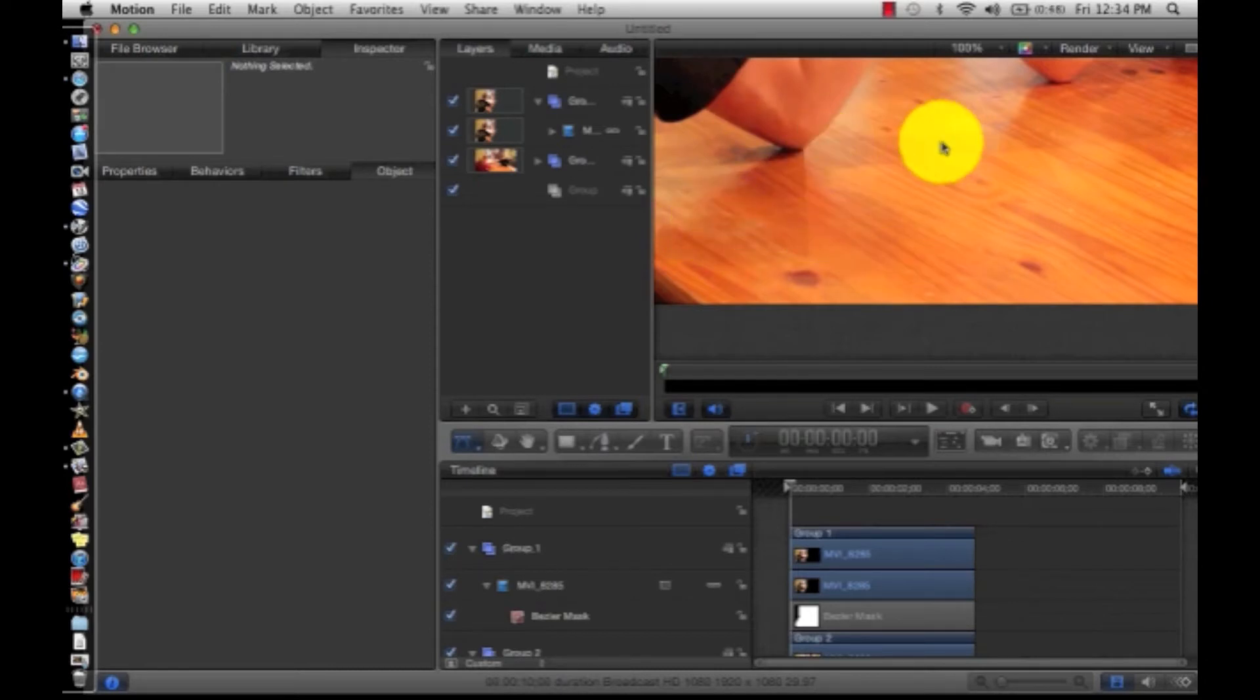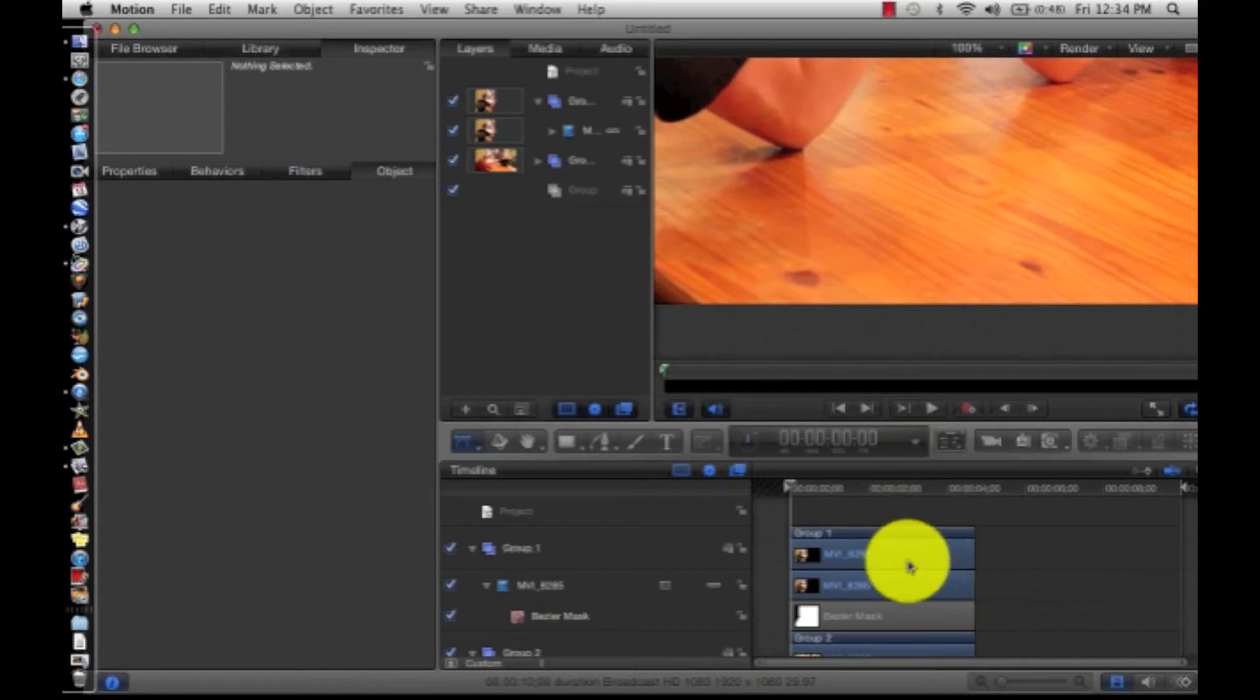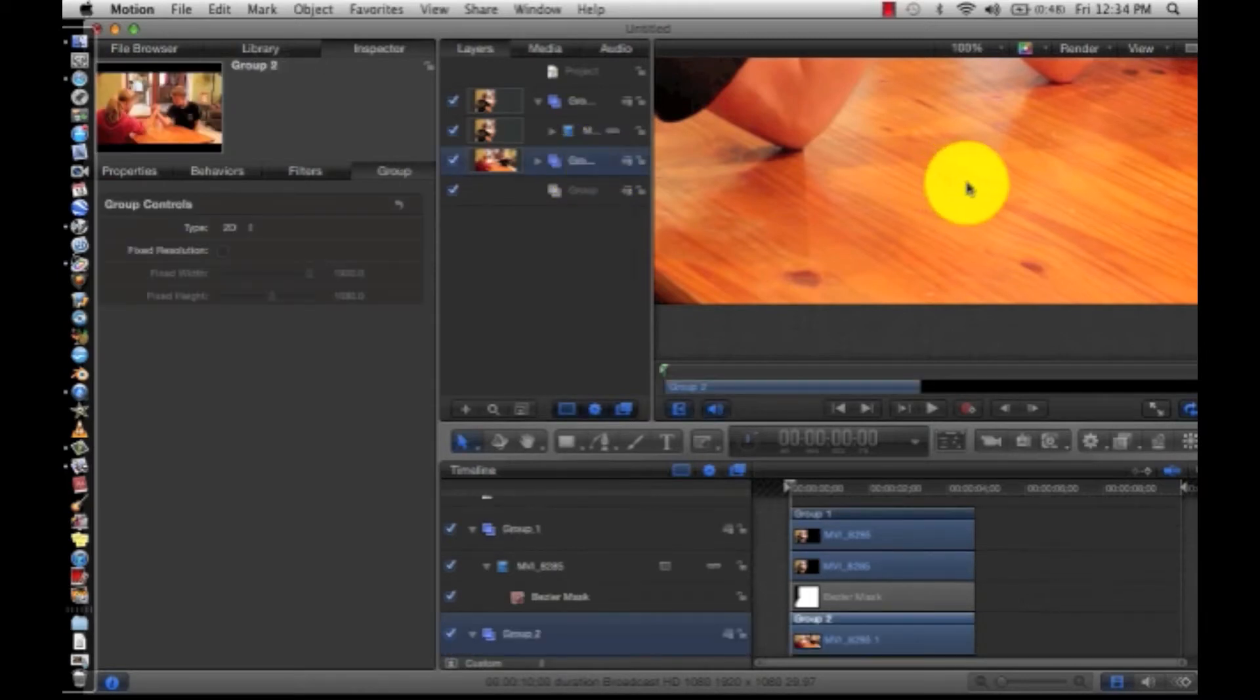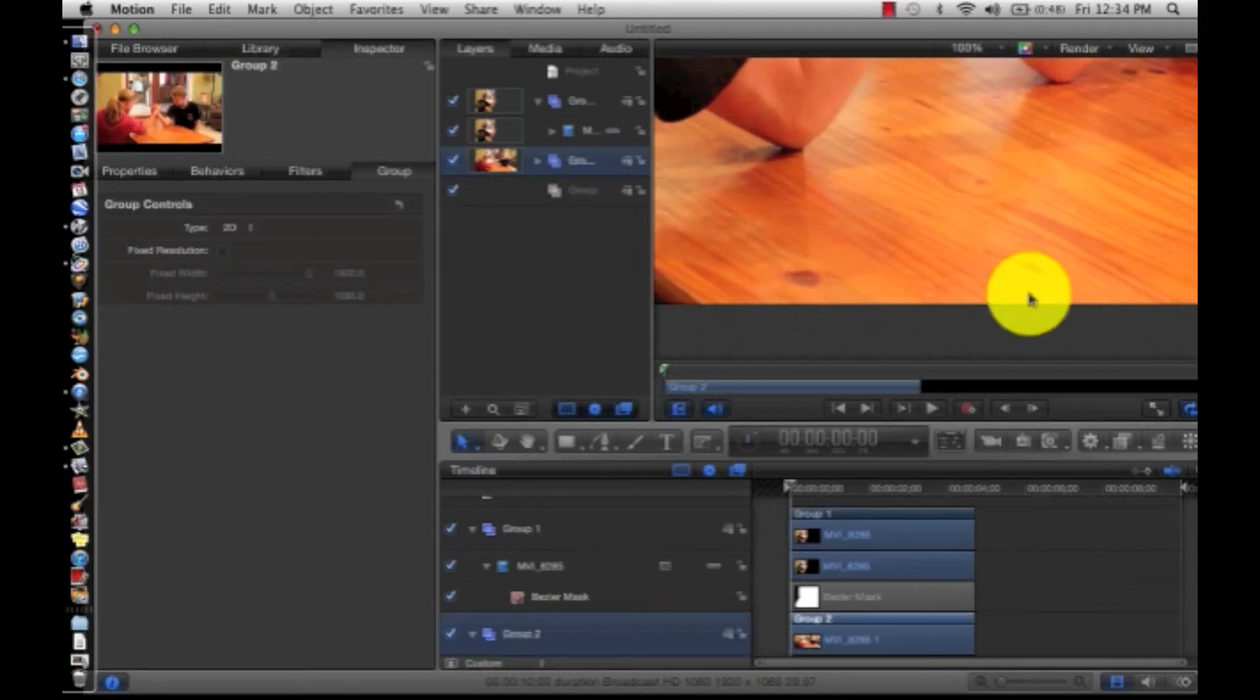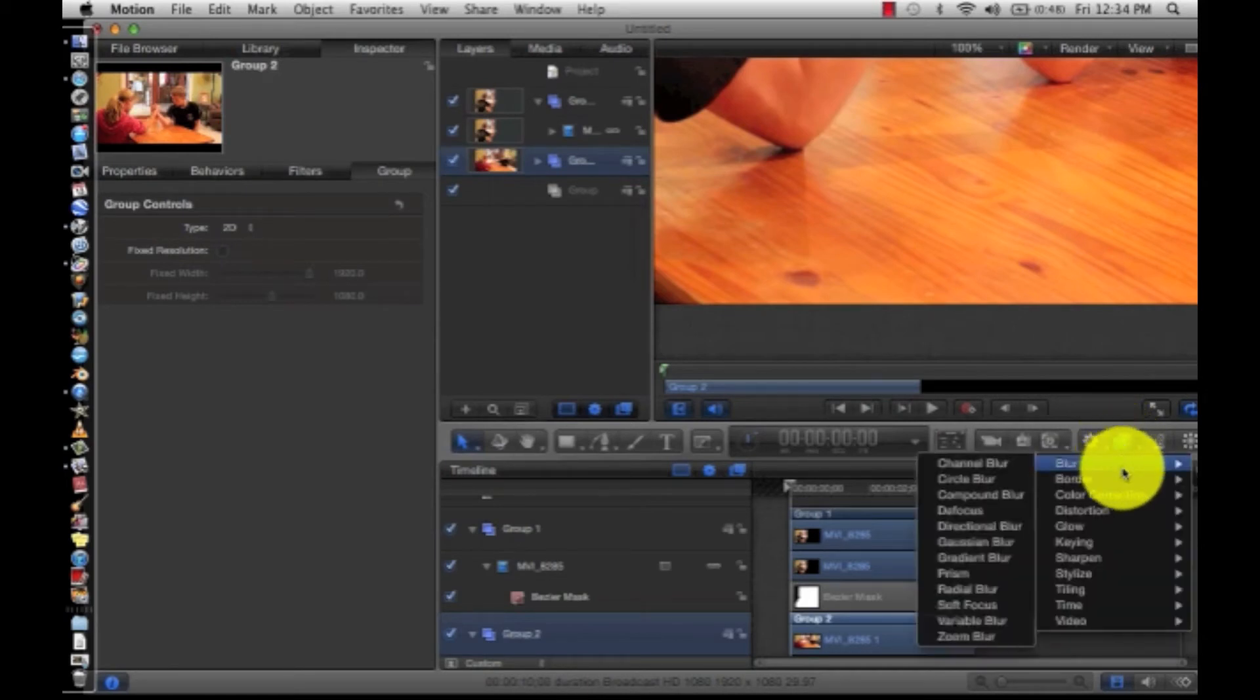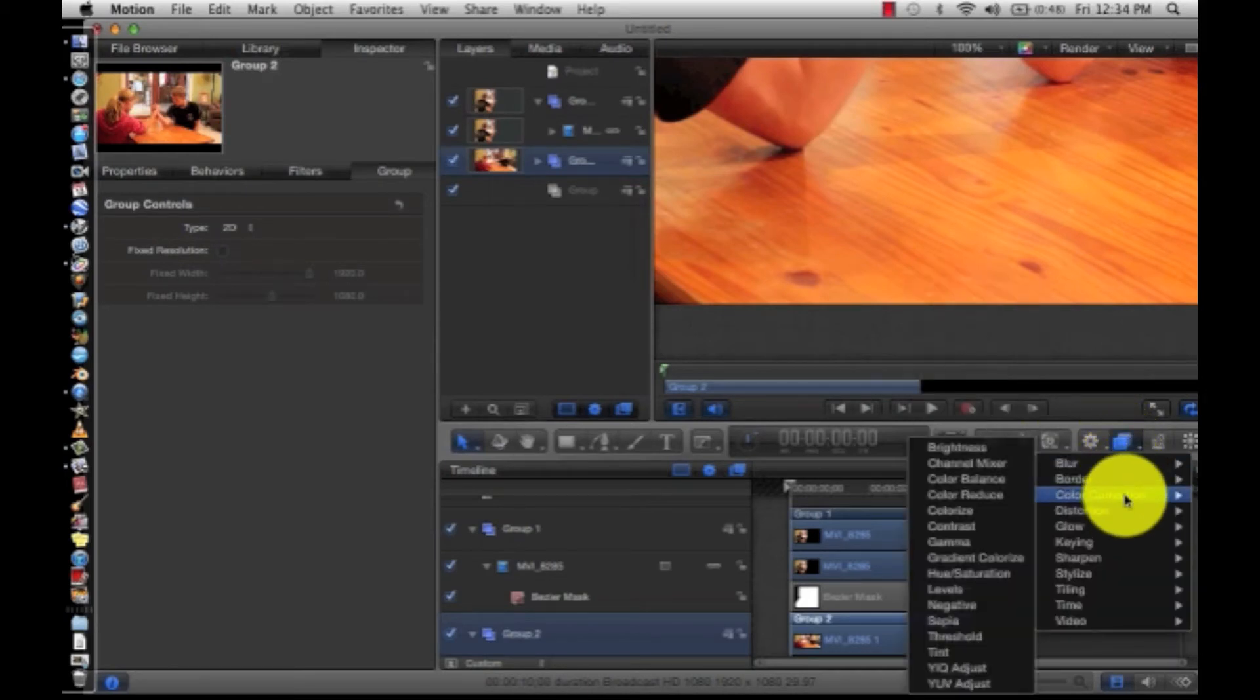That shows how quickly the lighting changes and how important lighting is. So we're going to select our right clip, which is I think on the bottom, yep, the bottom, and go add a filter, and we're going to do color correction and brightness.